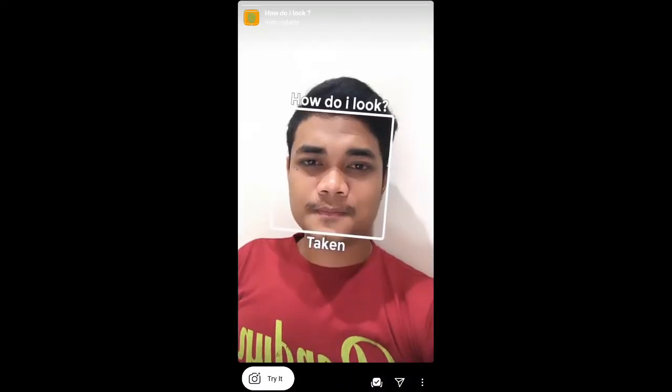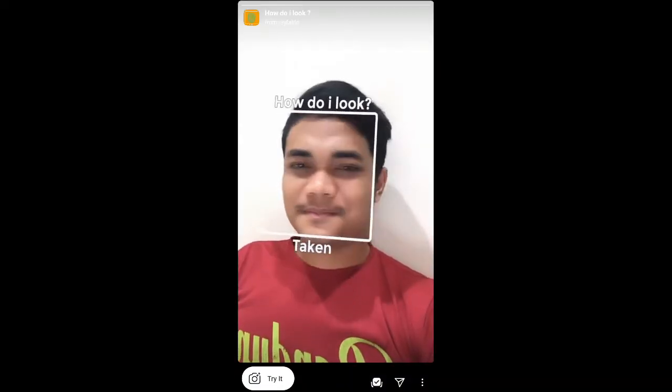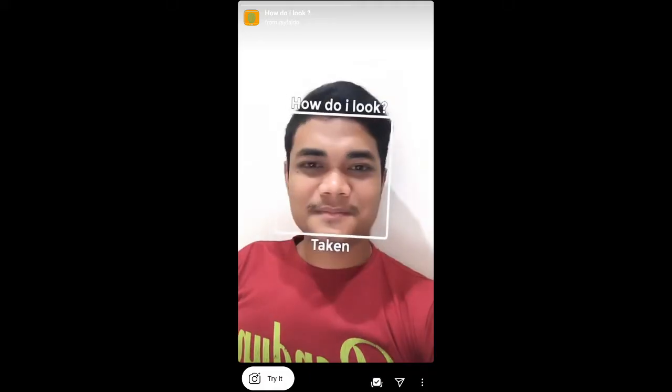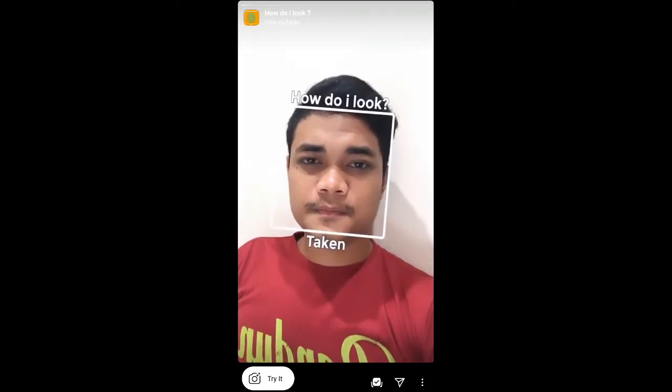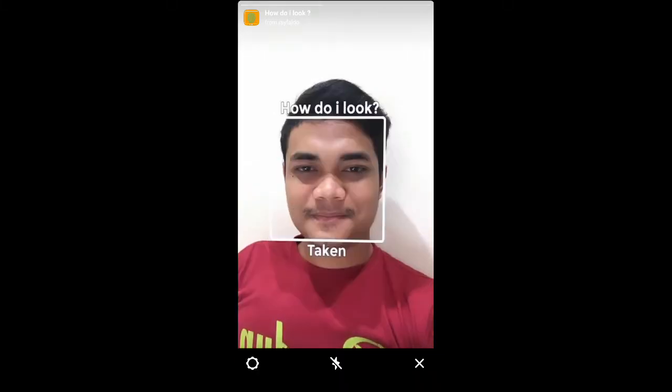This is the filter — 'How Do I Look'. Tap on it and you will see a preview. From here you can save it to your Instagram camera tray, and then try the filter.